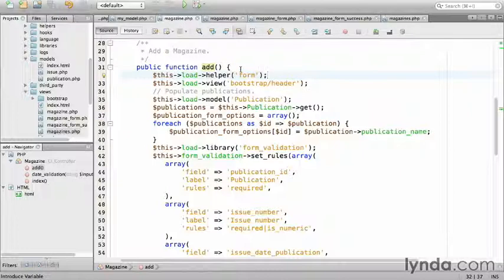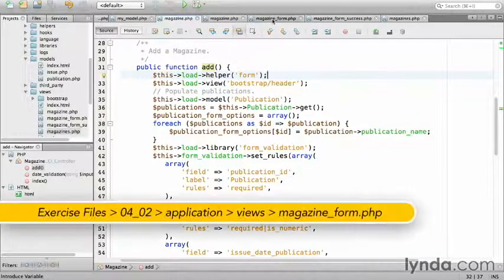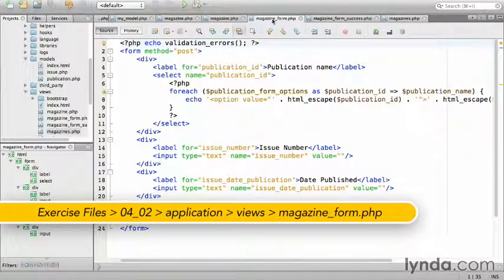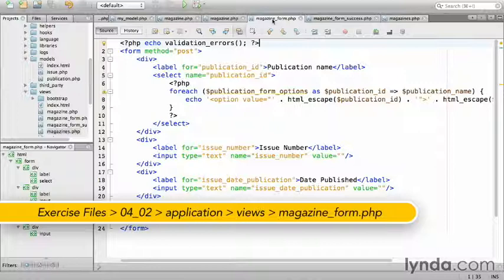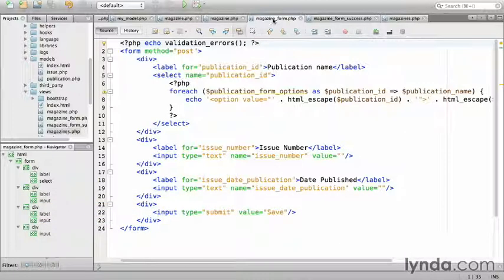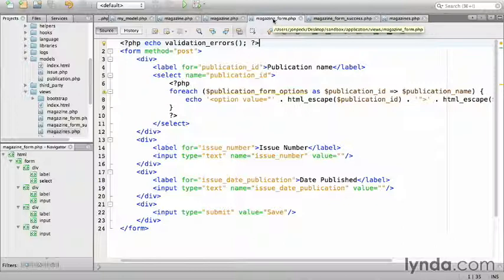Save the controller, then open the magazine form. The first line echoing the validation errors is good, so let's leave that alone. However, I'm sorry to say that everything else is going to get replaced.